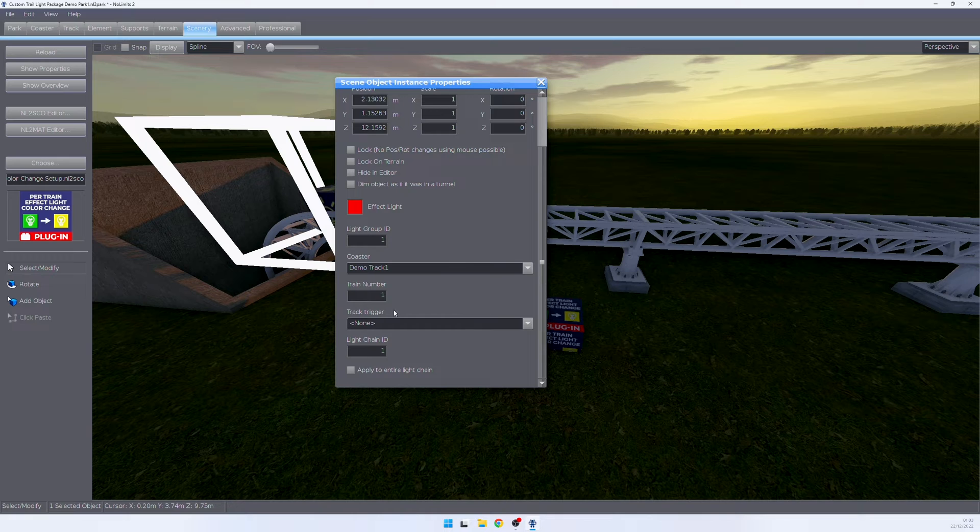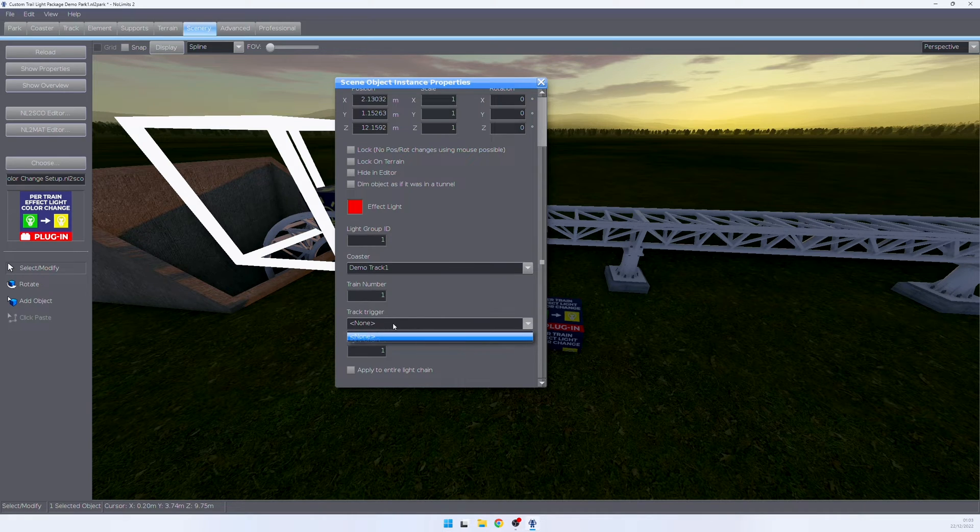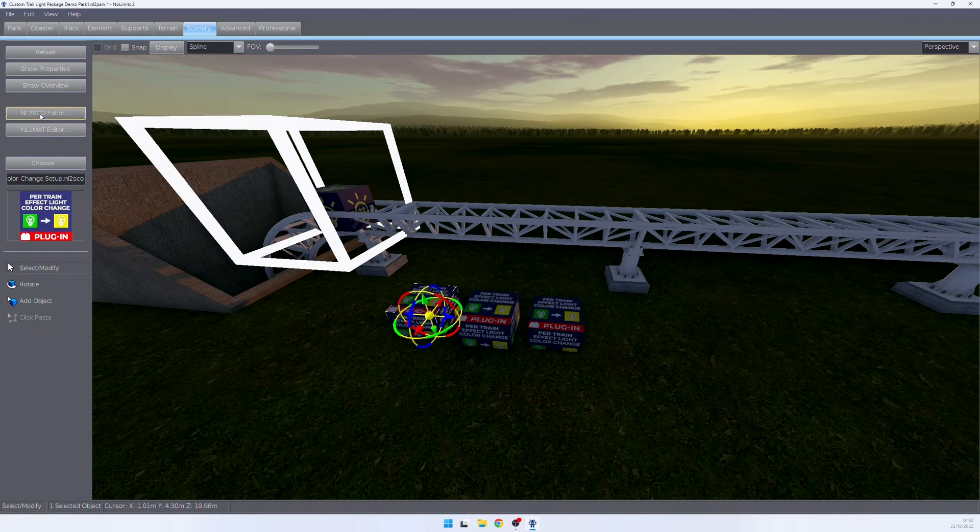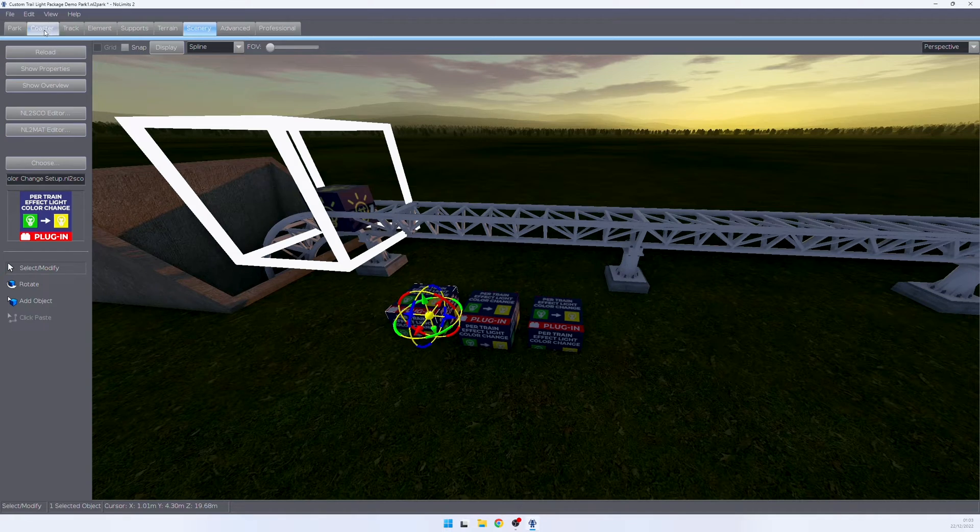So let's set up the first train and set the first train to the color red. Lastly, we need to select a track trigger, which is triggering the light change.